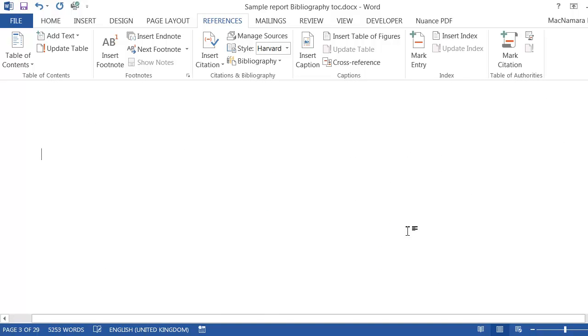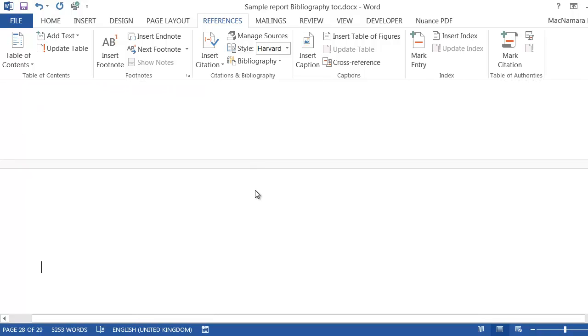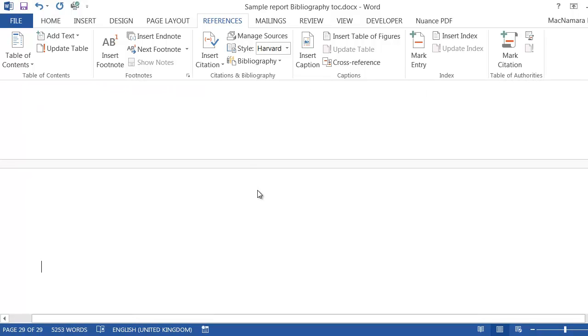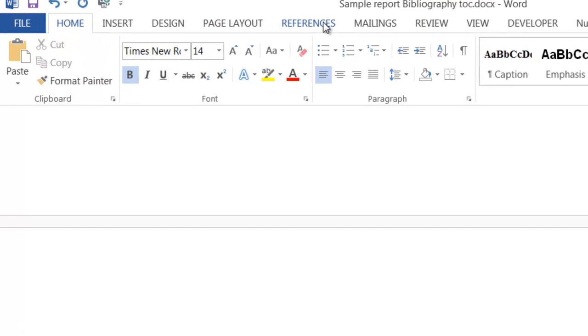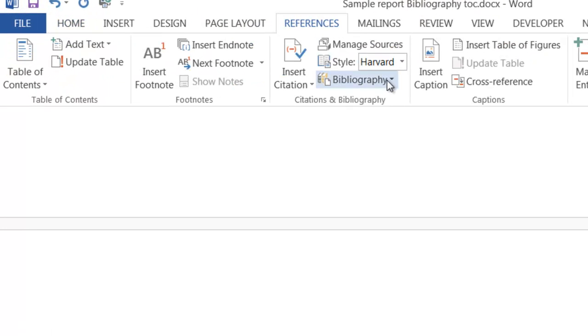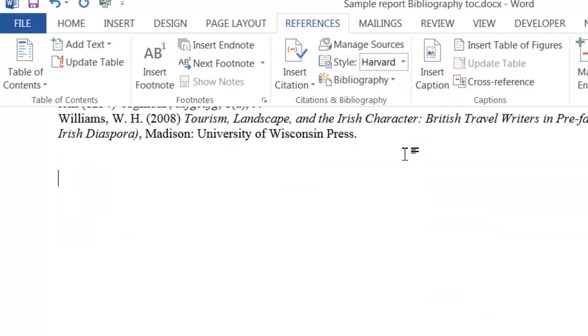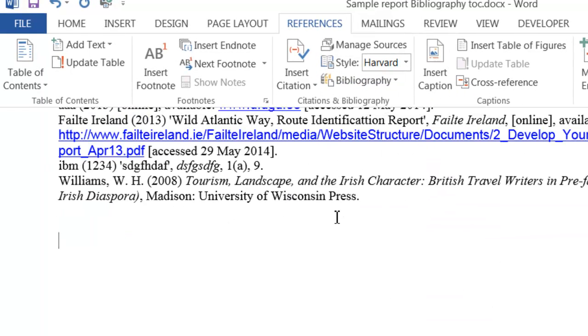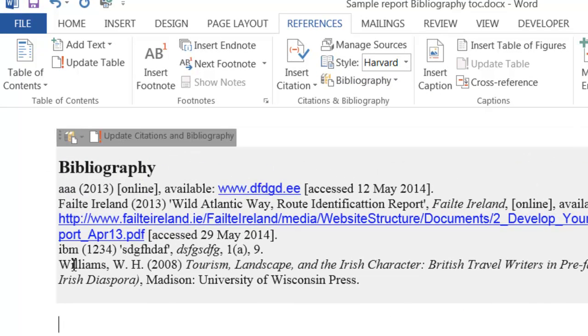Then at the end of your document, I'm down at the end of my document now, I want to put in my bibliography. Make sure you go to the references tab. You go to bibliography and you click on bibliography.